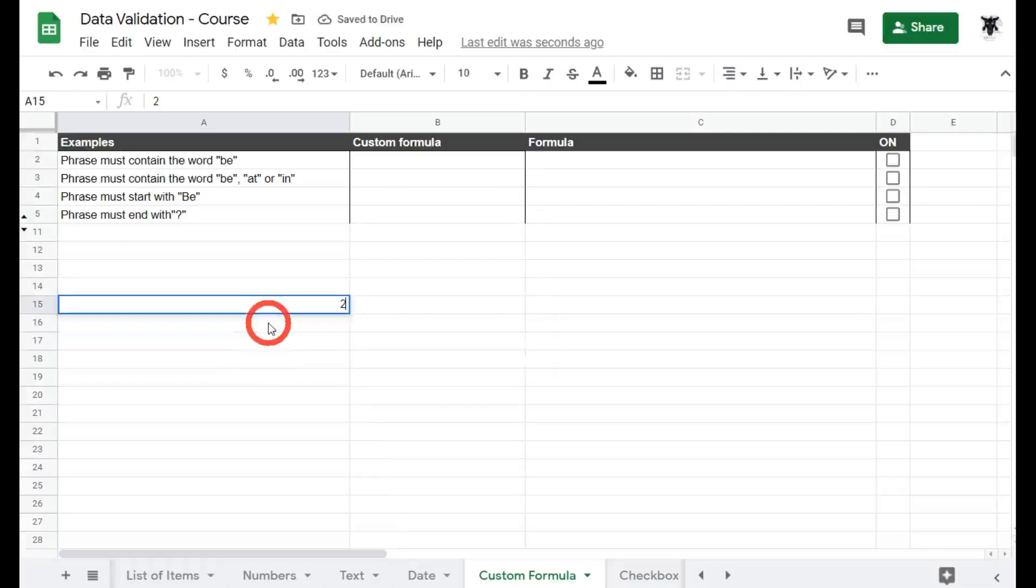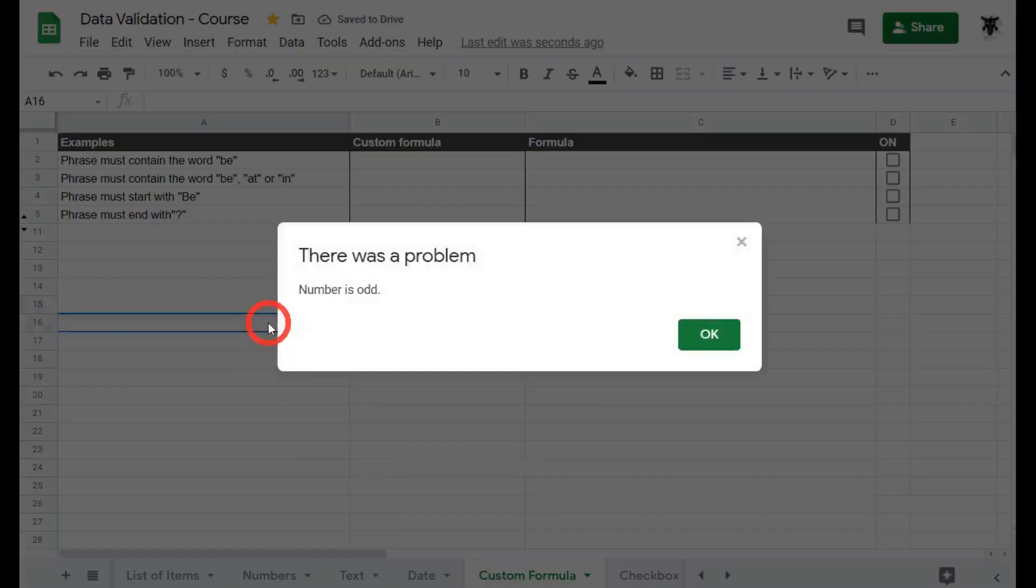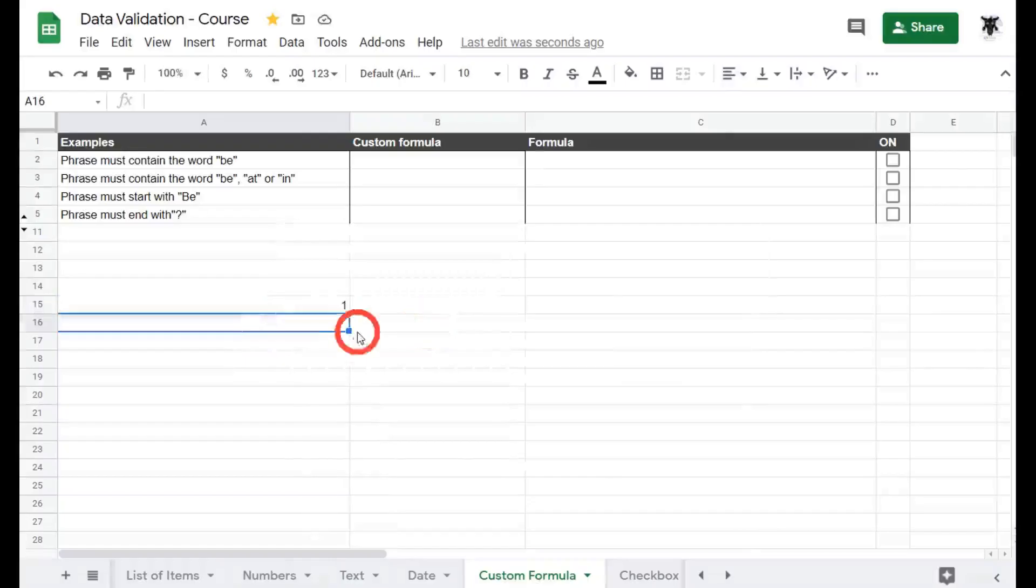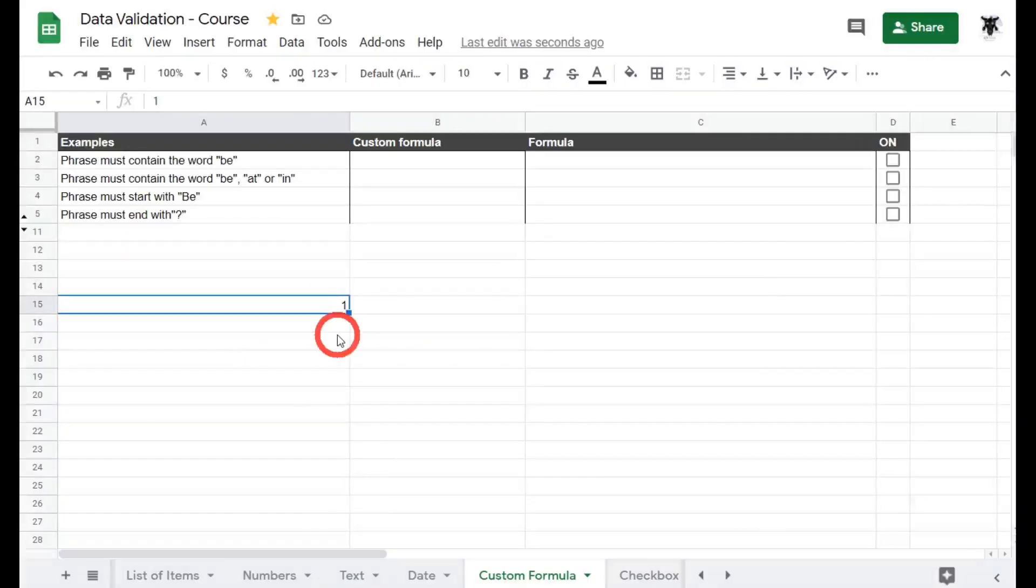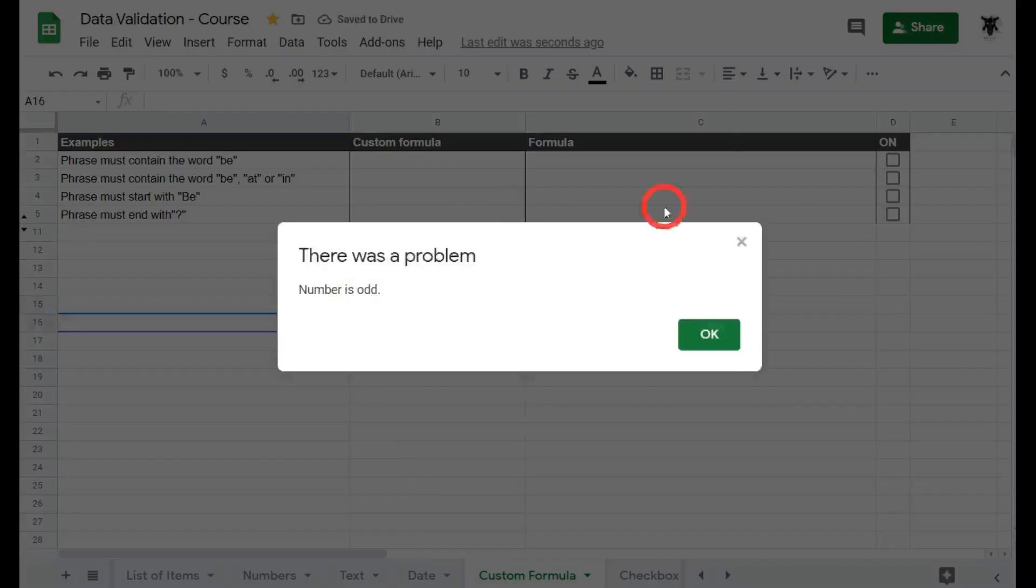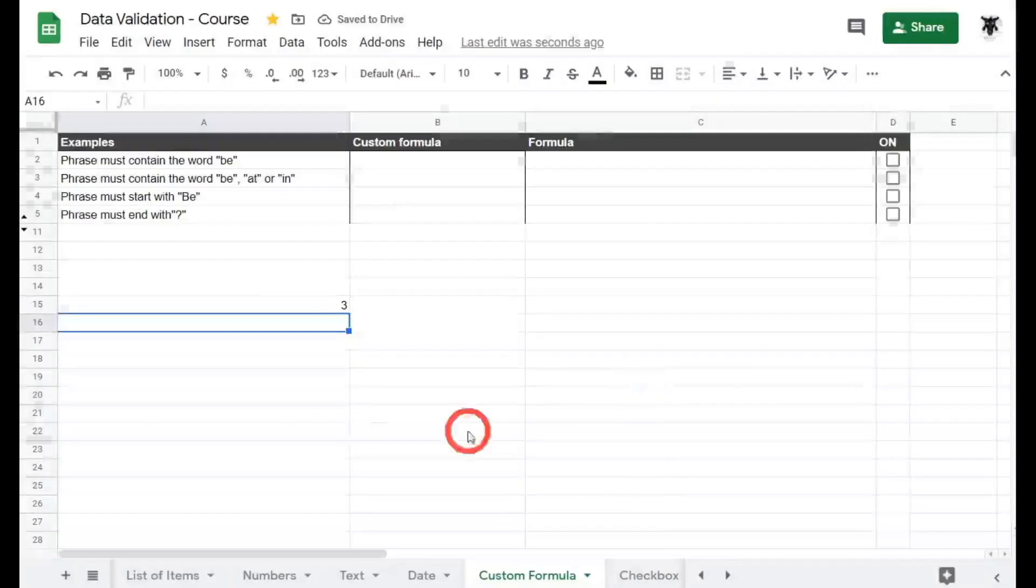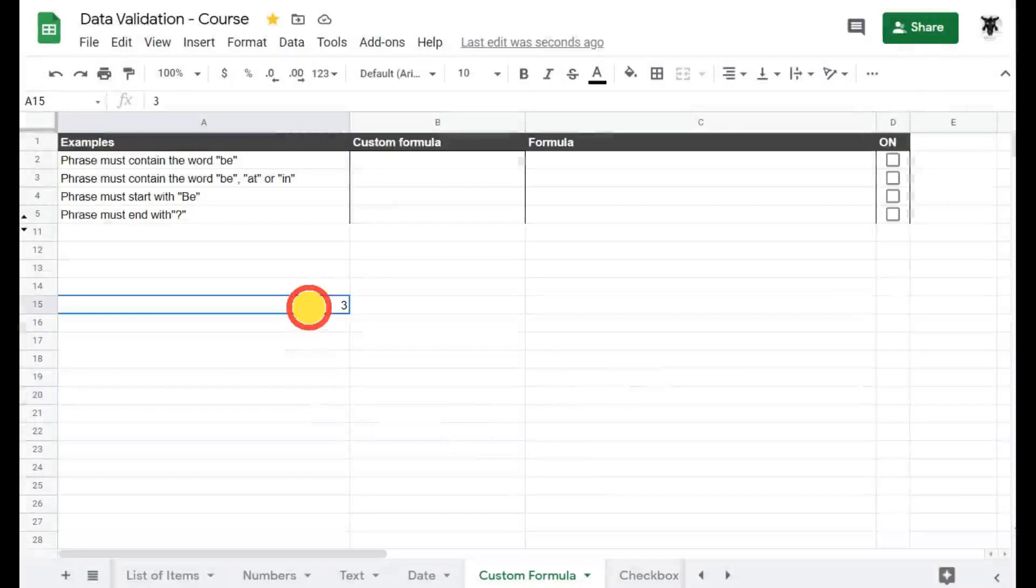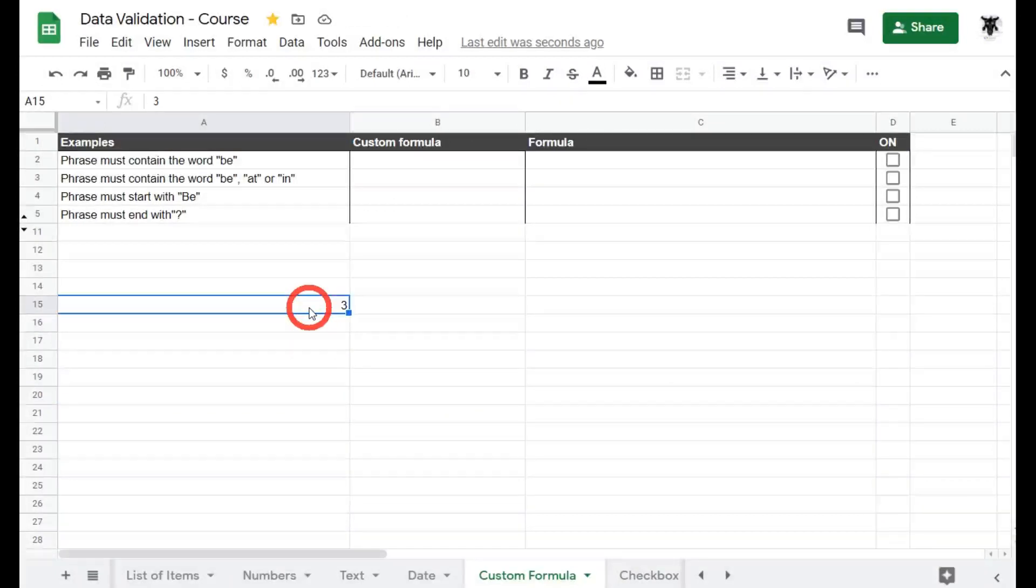What if I type in two? It should give us an error right? Yep certainly does. We type in another odd number three, we're good. Four, error again. Great. So now we know it's working fine. Cool. So that's the basics for custom formulas.